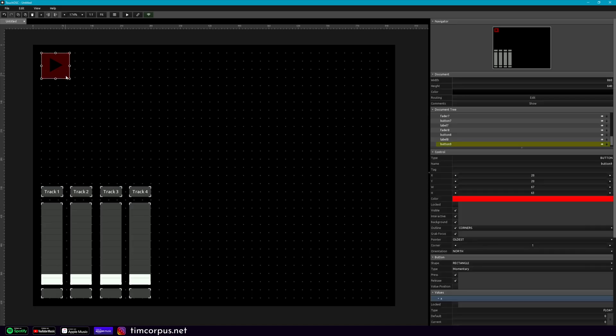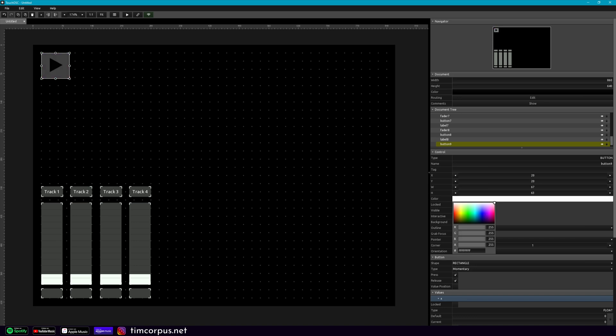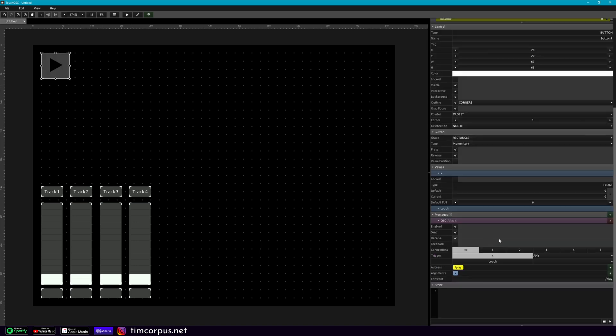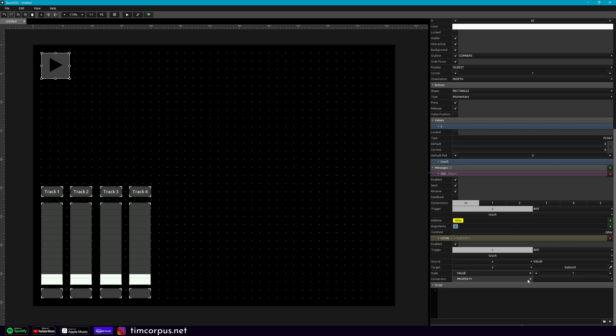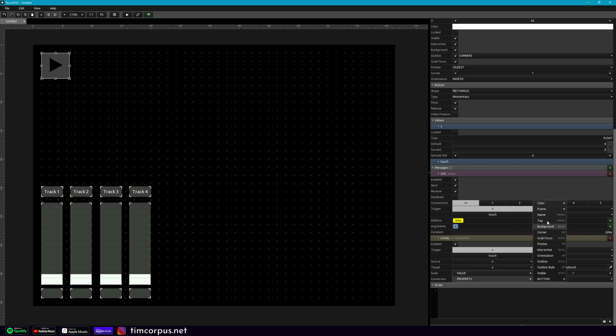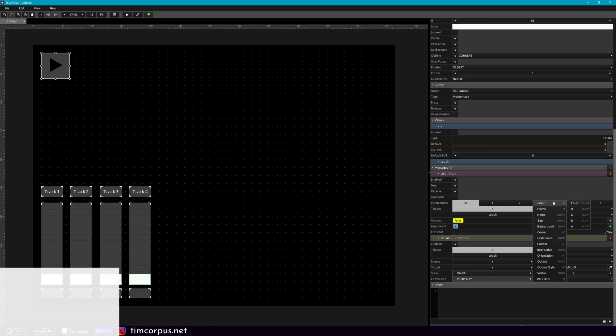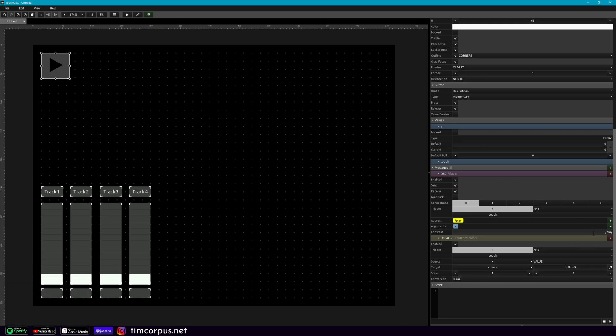So we have play here and I'm actually going to make the color of this white and we're going to add something more to it. Let's go ahead and add a local message. And then we're gonna use the eyedropper tool to select ourself. And then property, I want to impact the color and that's red. And we're gonna change the scale from 1 to 0.